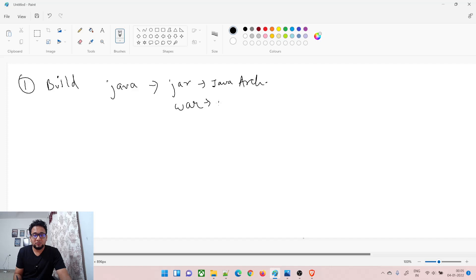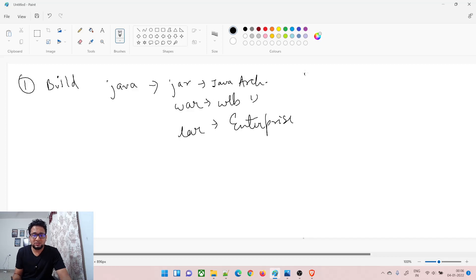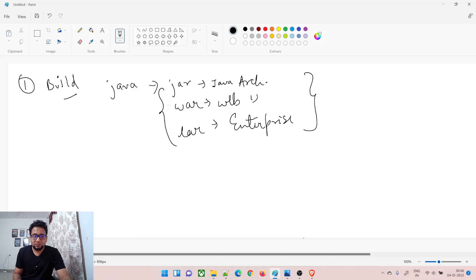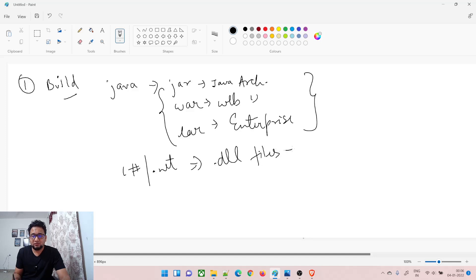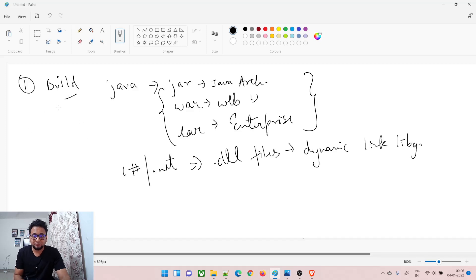If you produce a WAR file, that's a Web Archive. If you produce an EAR file, that's an Enterprise Archive. You produce these types of files and then you have to deploy them. If your code is C# or .NET-based, you might create DLL files — Dynamic Link Library files.